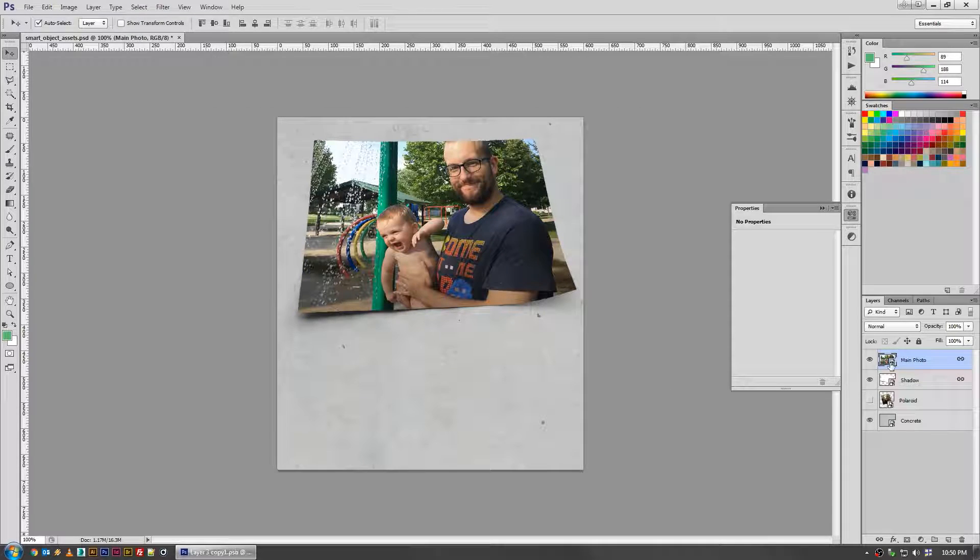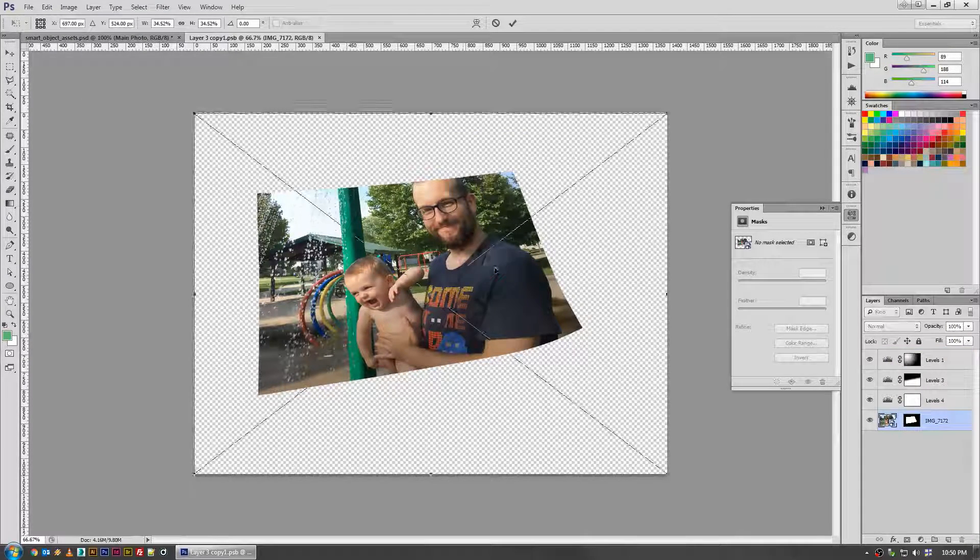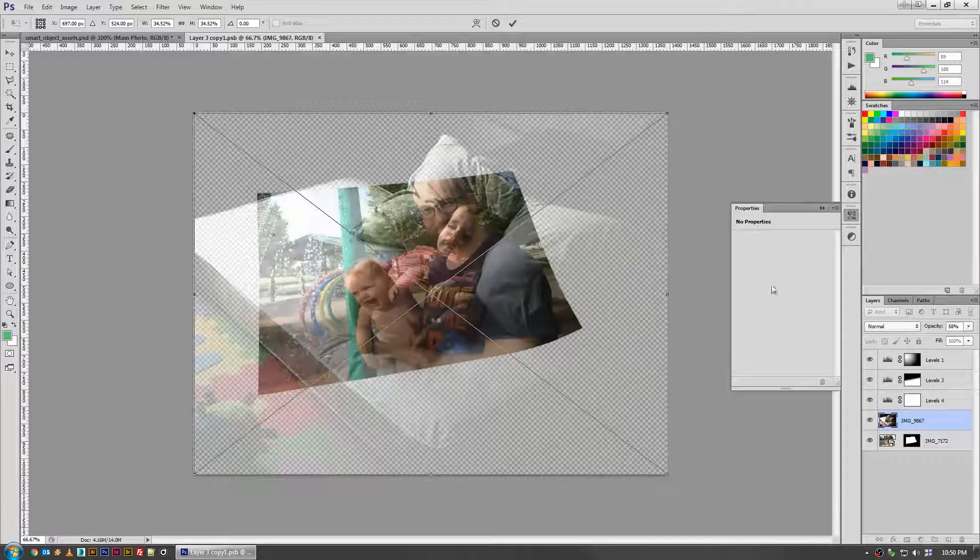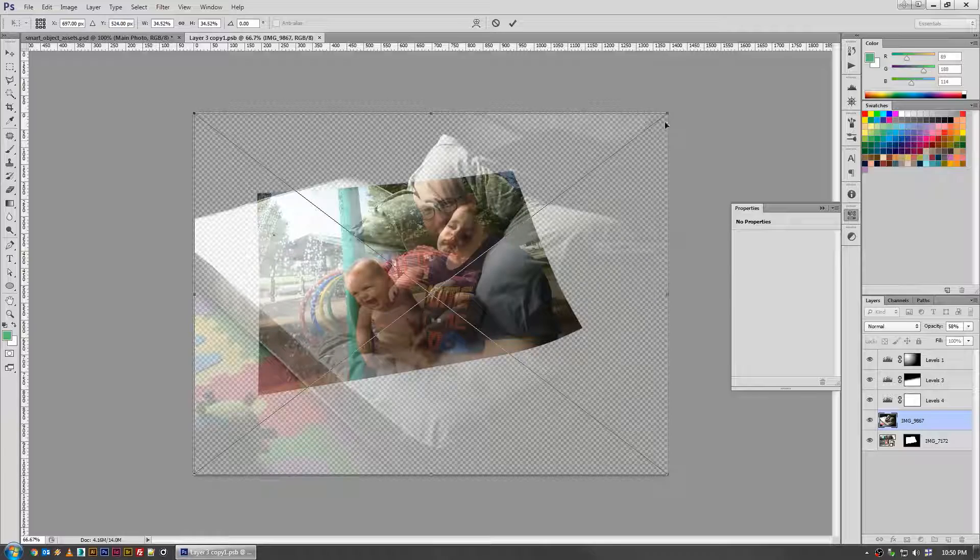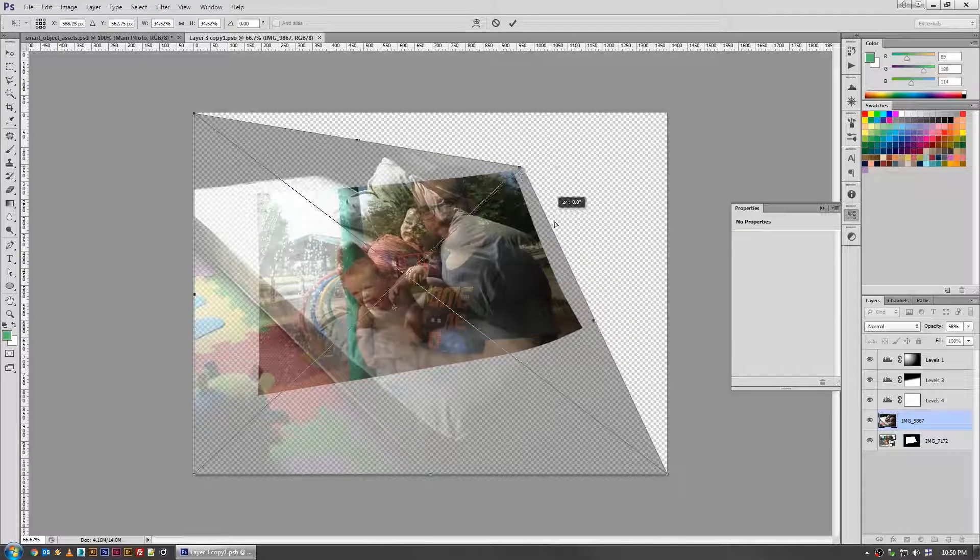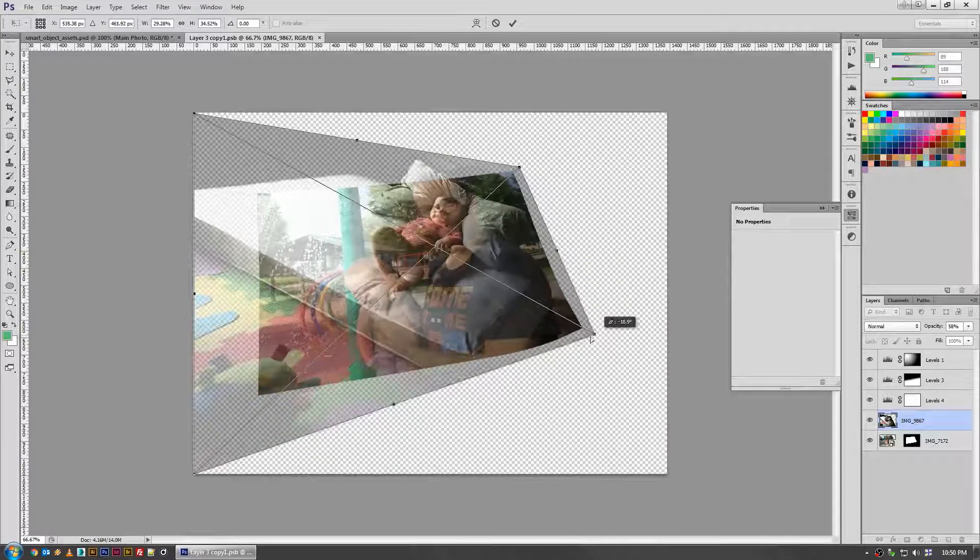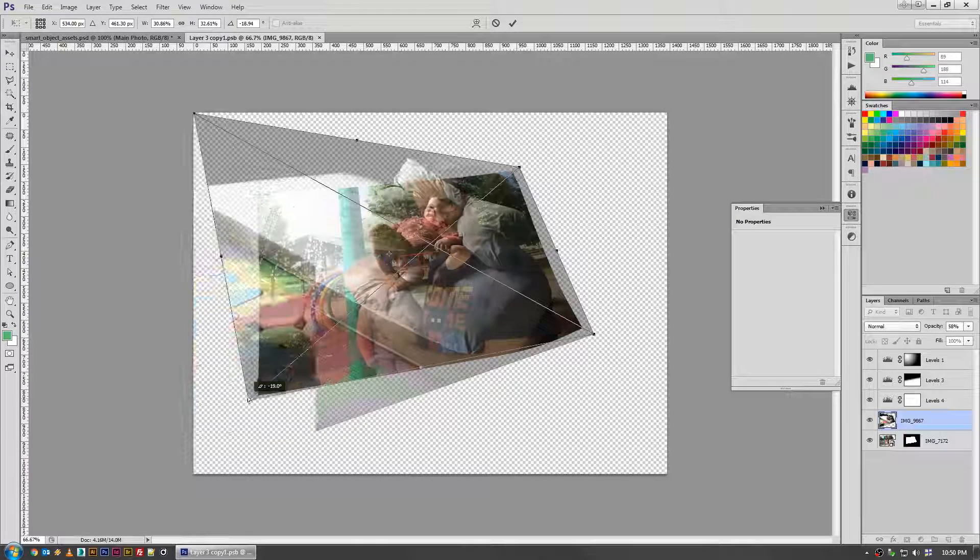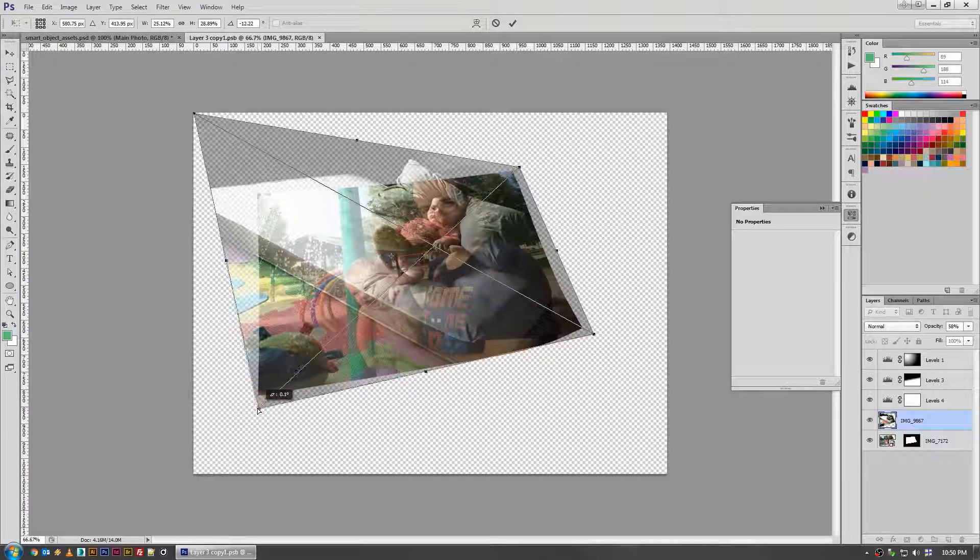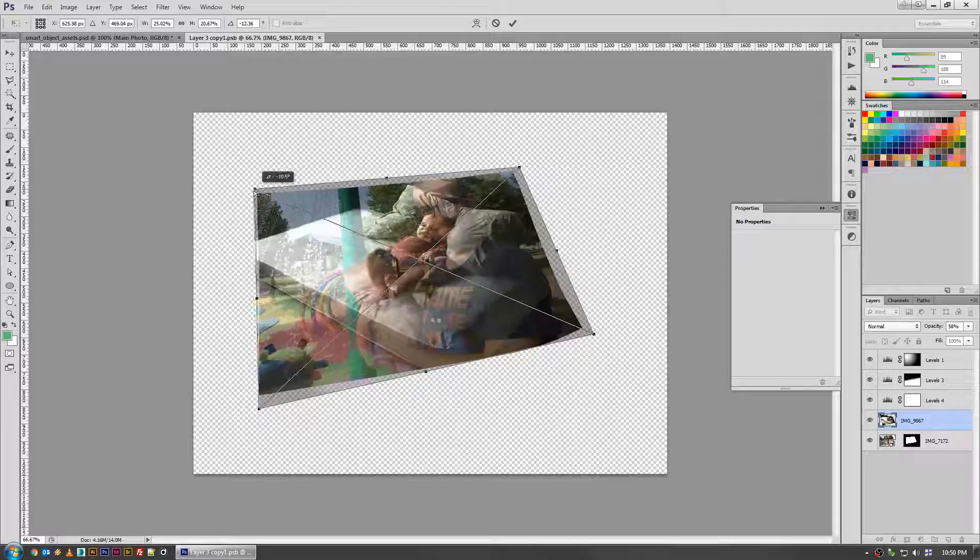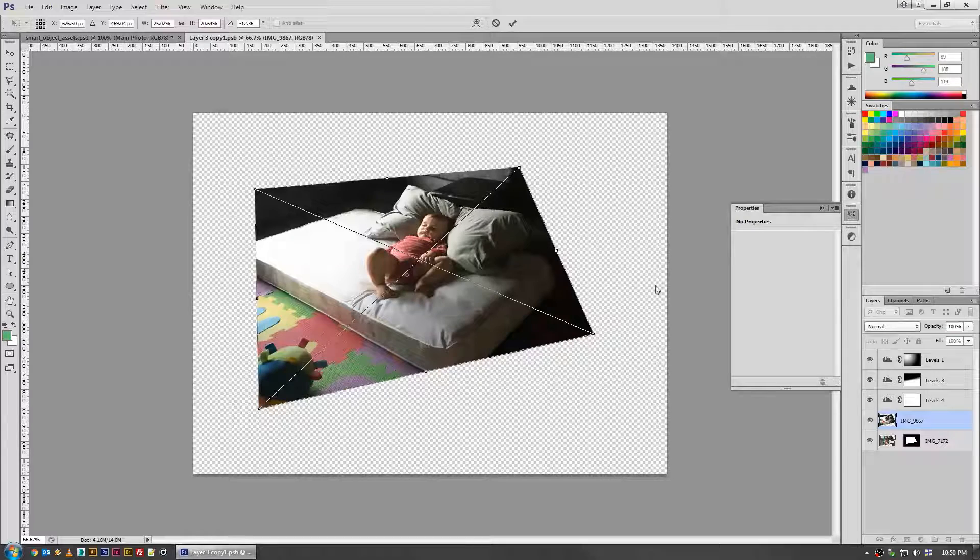I can just jump into my main photo, drag in the new photo, turn the opacity down slightly so I can see what I'm doing, pick distort, put the corners kind of roughly where they need to be. The more that you do this, you really don't need to be too perfect. It really depends on which asset you're using. That seems just about right. Turn the opacity back up, say okay.